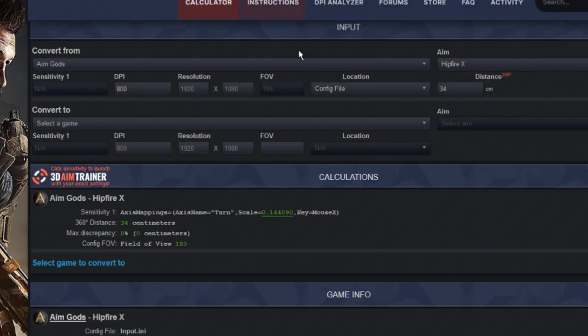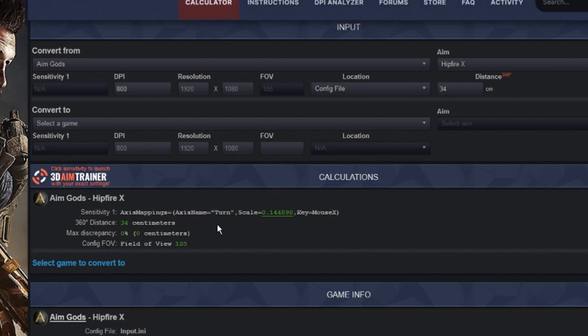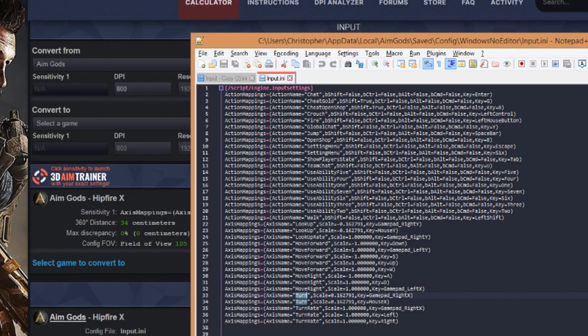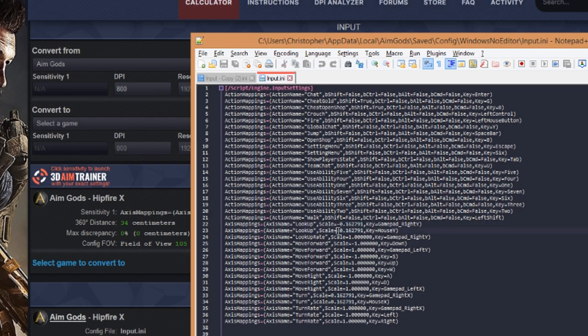If you use a converter like mouse-sensitivity.com to get your sensitivity, and make sure you set it to config file, Hyperscape, it's this value here. So this scale value, I would just take that number and put it here for the horizontal, and the same for the vertical, and again just making sure I'm getting that minus sign in front of it for the vertical, unless you want inverted vertical movement.